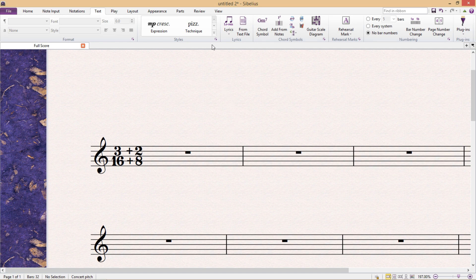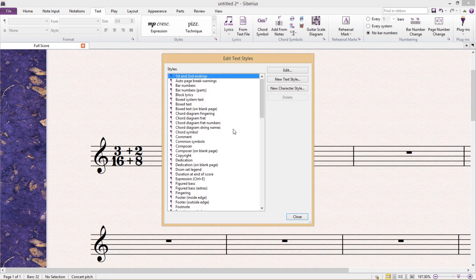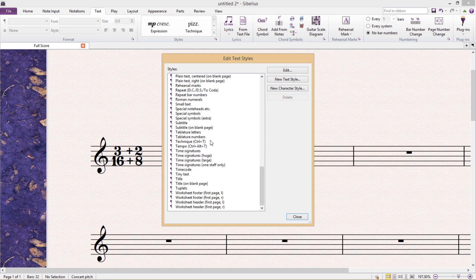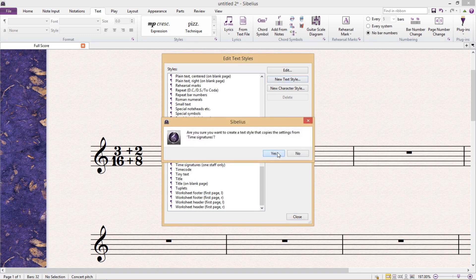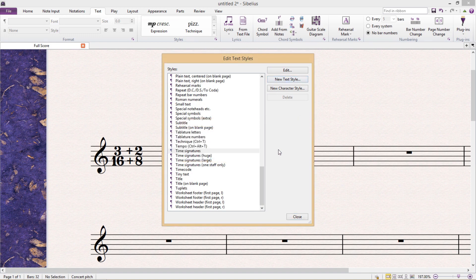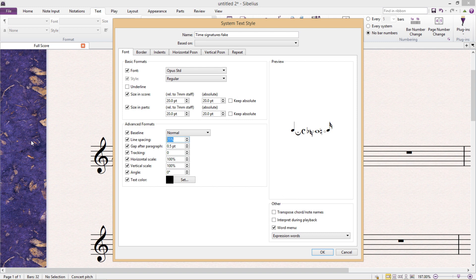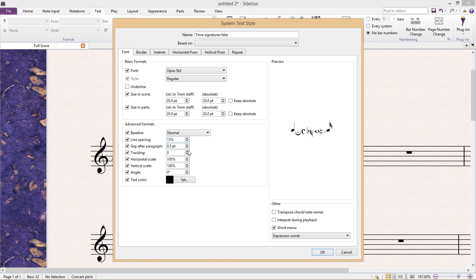So open up Edit Text Styles, find Time Signatures, click New Text Style - we don't want to change the original. And I'm going to call this new text style Time Signatures Fake. And what we're now going to do is change the line spacing. It's currently set at 25%, and we want to halve this. So I'm going to set it to 13%. I mean, we can't add in decimal places, so 13% is roughly half of 25%.